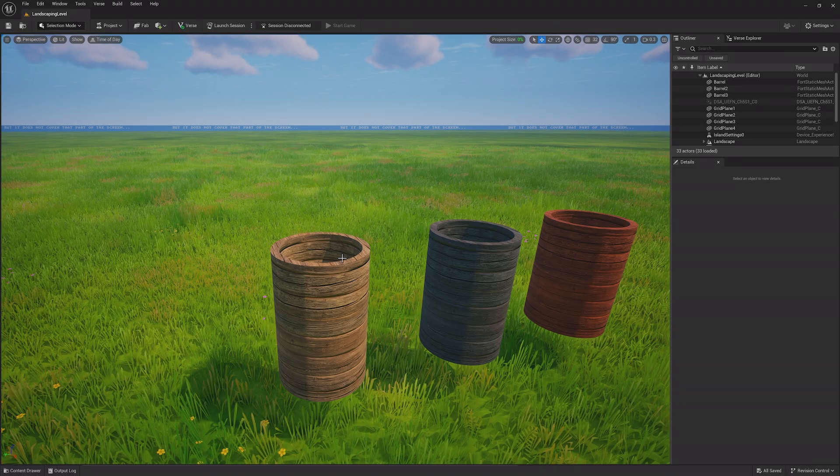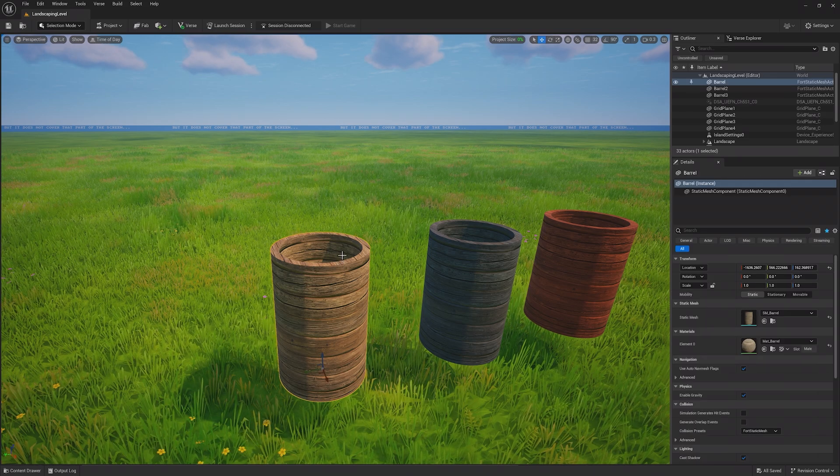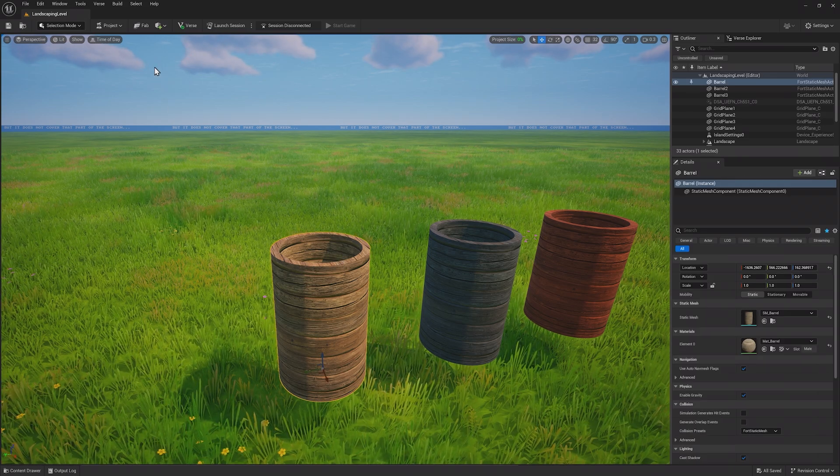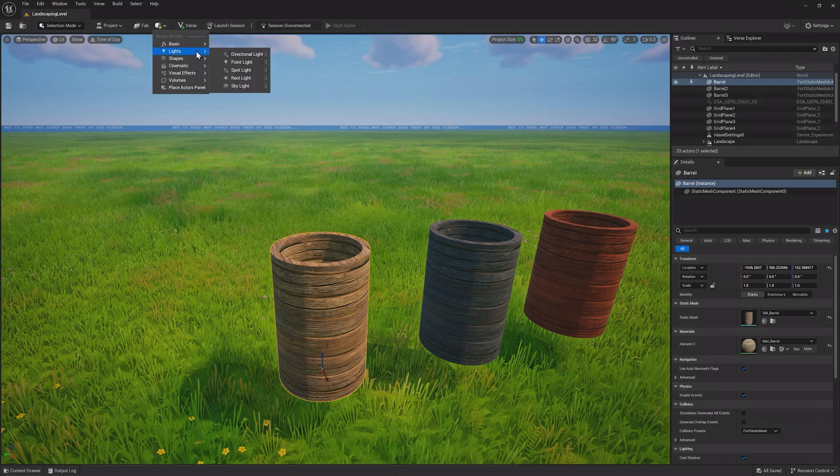Let's take a look at how you can use lighting to make your barrel look even better. Head to the Create menu at the top and under Lights you'll see a few different kinds of lights available to use.